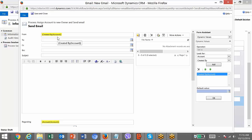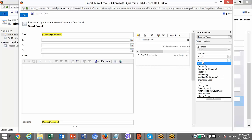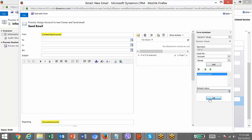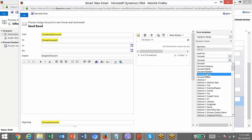Whenever this account is created, the workflow will send an email and this placeholder will be replaced by the ID of the user who created the account record. Same way, I can assign the To field to the new owner — the new owner we just assigned in the last step. Then you can mention a static value for the subject, like the account name.